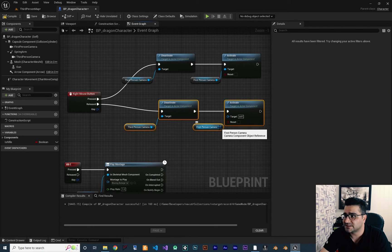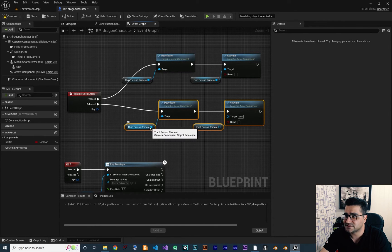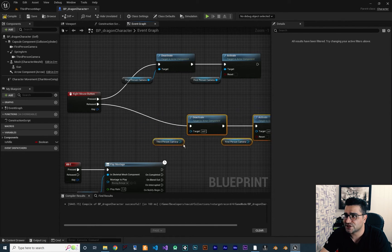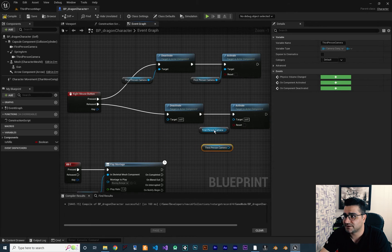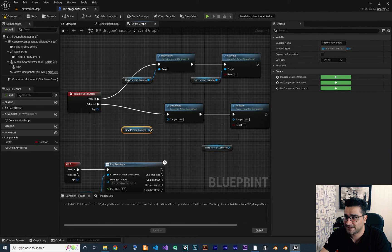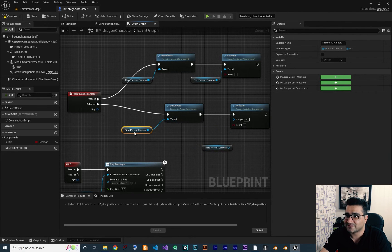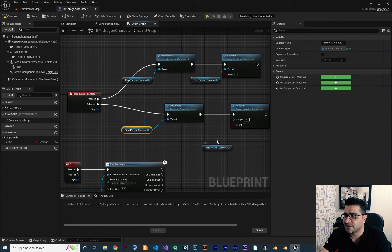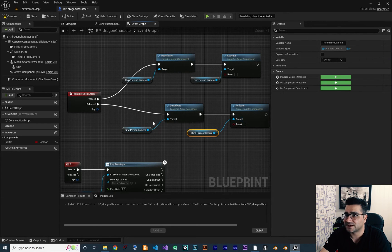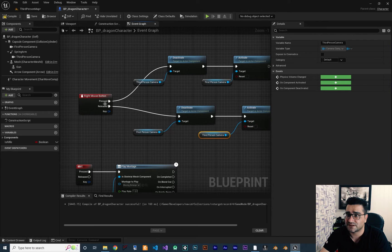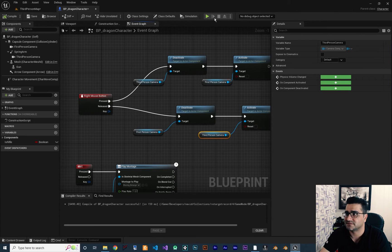What I want to do is disconnect these two and change their position, replace them with each other. So I want to deactivate the first person camera and activate the third person camera when we release the right mouse button.